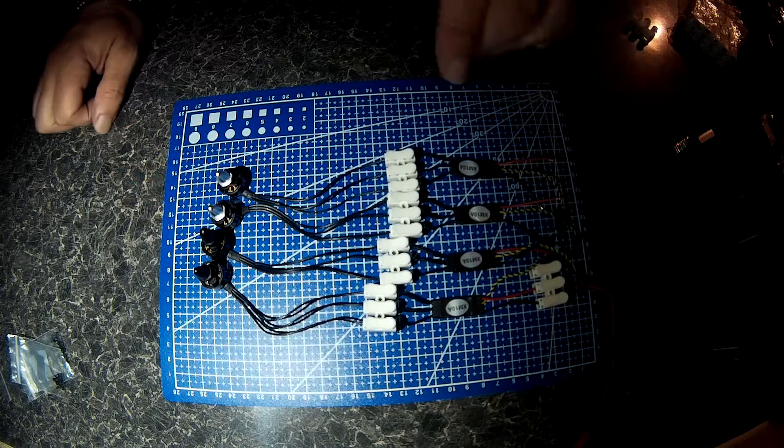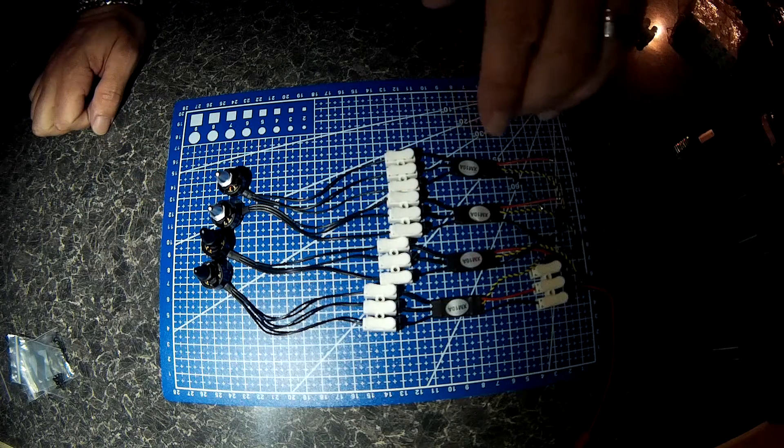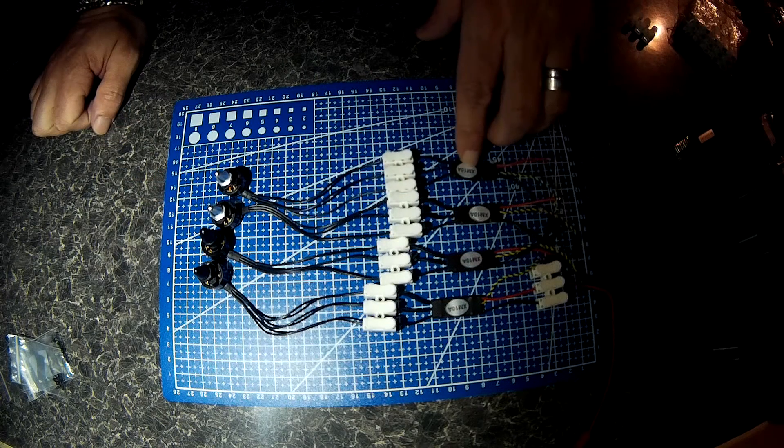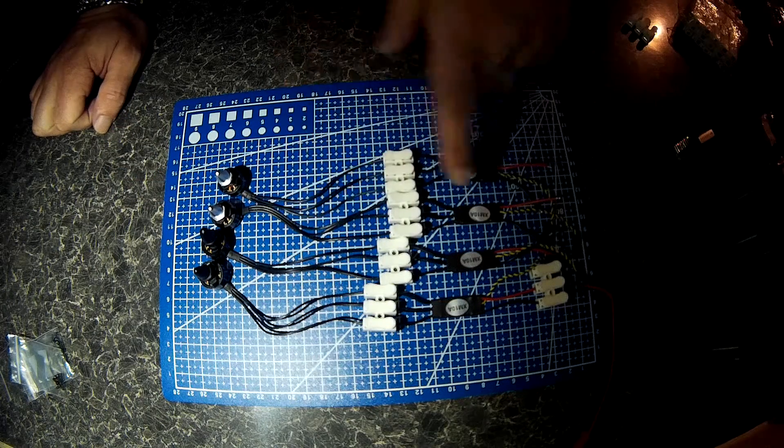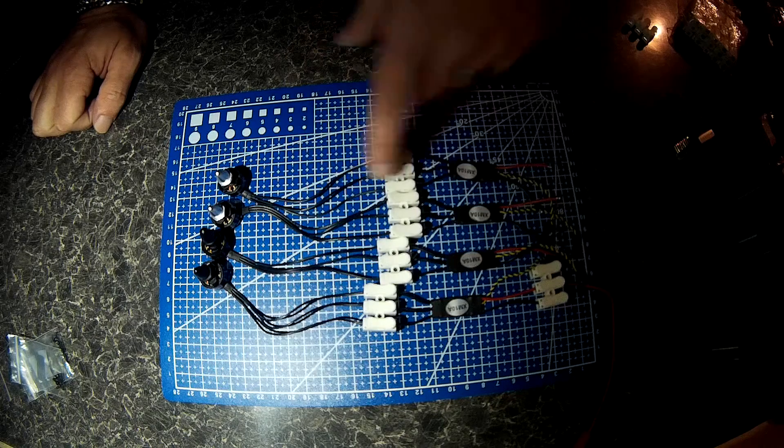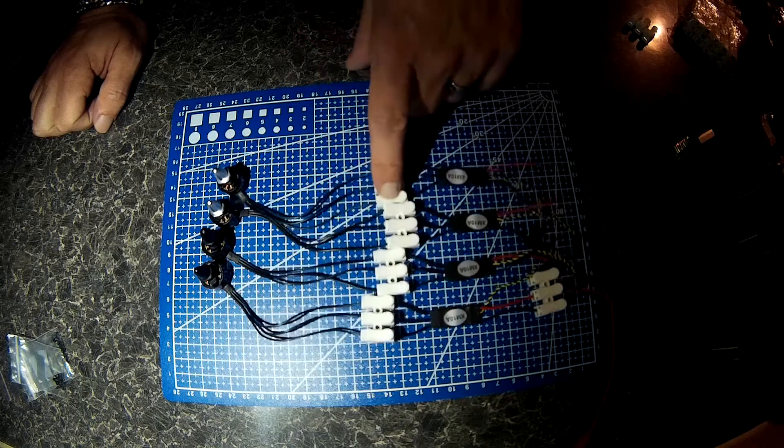And all I've got to do now is cut the heat shrink off, cut the wires to length, and solder in place of where they joined.